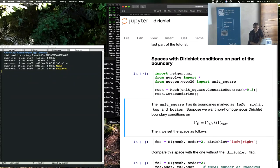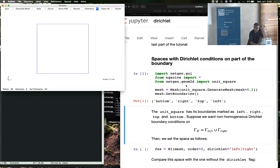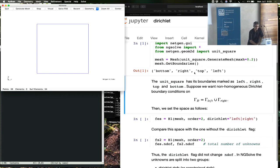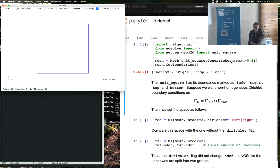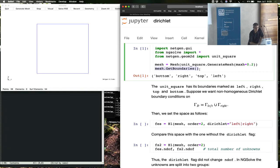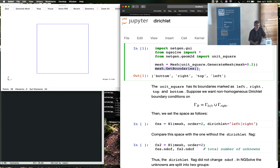First, the setup with the graphical user interface — everything imported from NGSolve, including from the geometry the unit square. Once you make a mesh, in this case the mesh of the unit square, you can ask the mesh for various things. One thing you can ask, especially if you want to set boundary conditions, is: what are the boundaries? There are names given to the boundaries. In the case of the unit square, the names are bottom, right, top, and left.